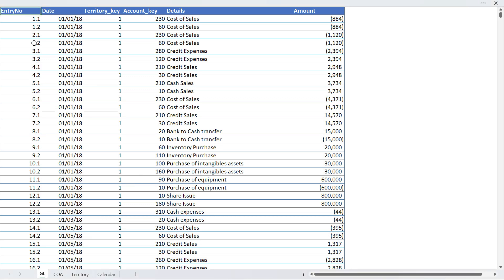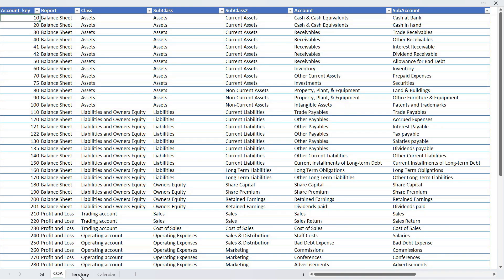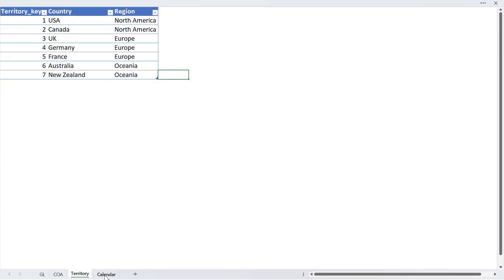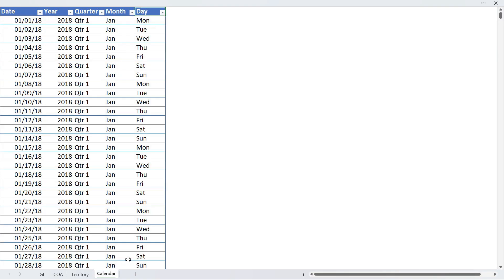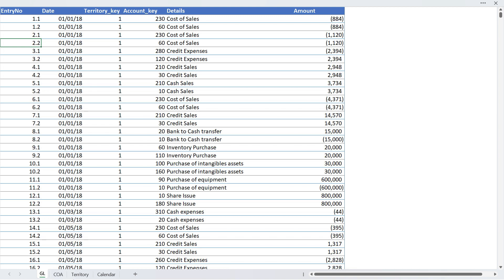So here we have on our screen a general ledger which records all the transactions that happen in the accounting system. Other than that, we have four other tables: the chart of accounts, territory, and calendar table.